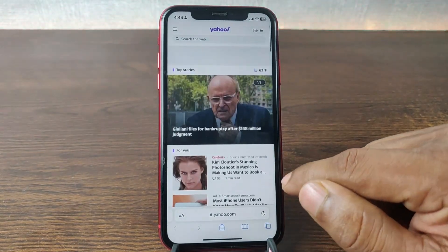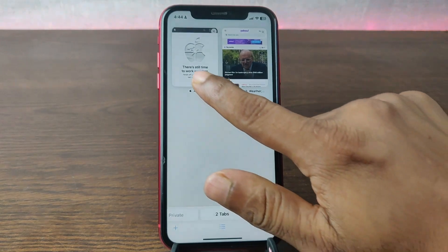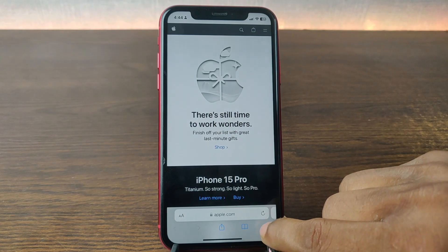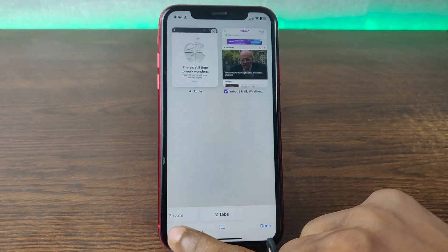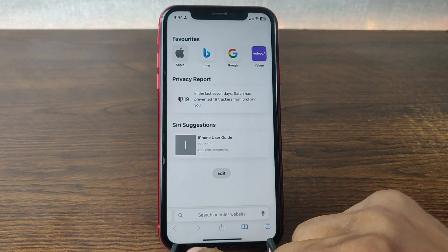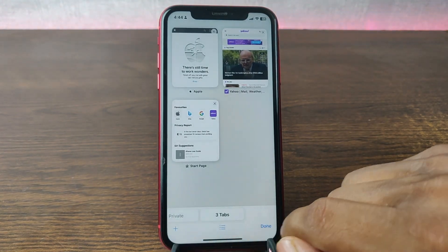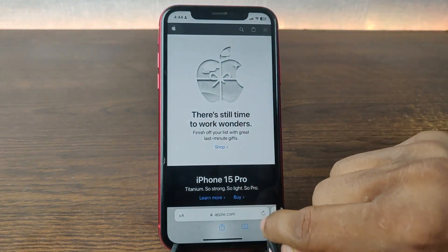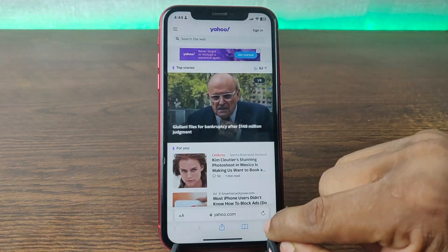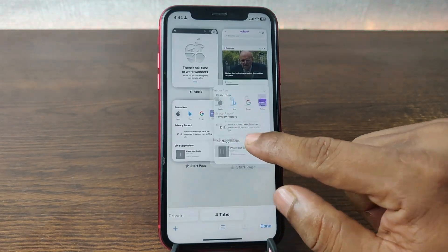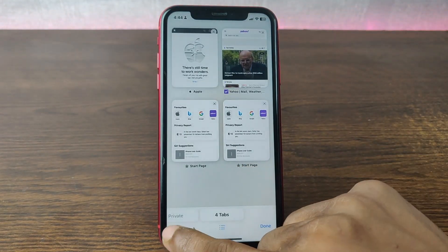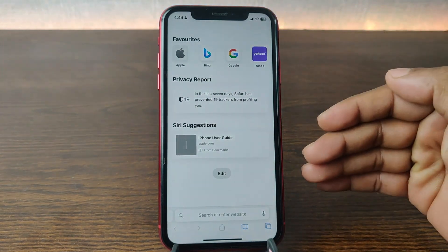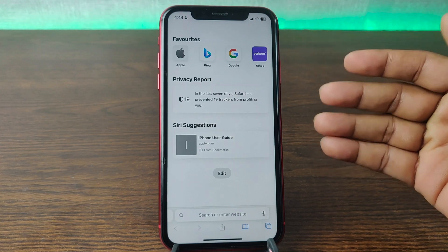As you can see, I'm currently on yahoo.com and the first tab is the Apple website. You can open multiple tabs in Safari like that — just tap the plus icon and it opens multiple tabs. You can open as many tabs as you want in Safari.